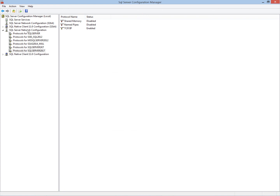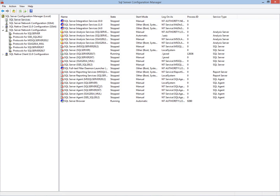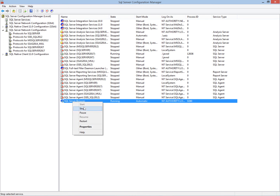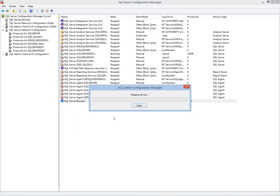Now I will stop the browser service, and after stopping the browser service I will try to connect to SQL Server through SQL Server Management Studio. The SQL client will try to connect with the server and we will see whether, with the browser service stopped, we can connect to this named instance or not.